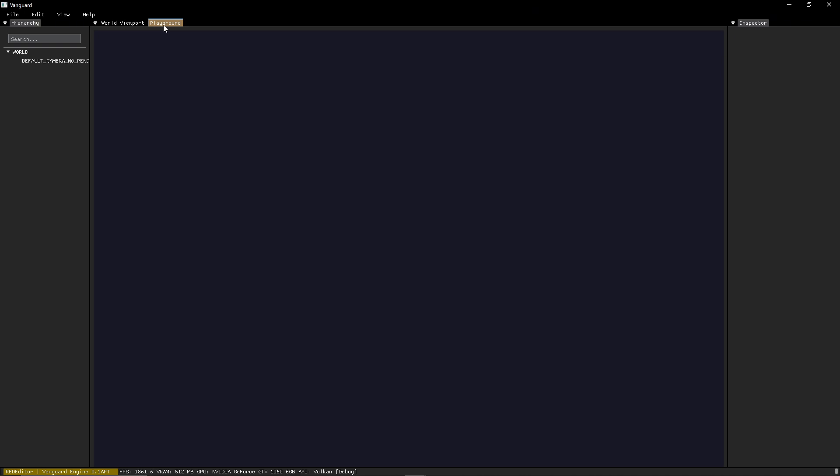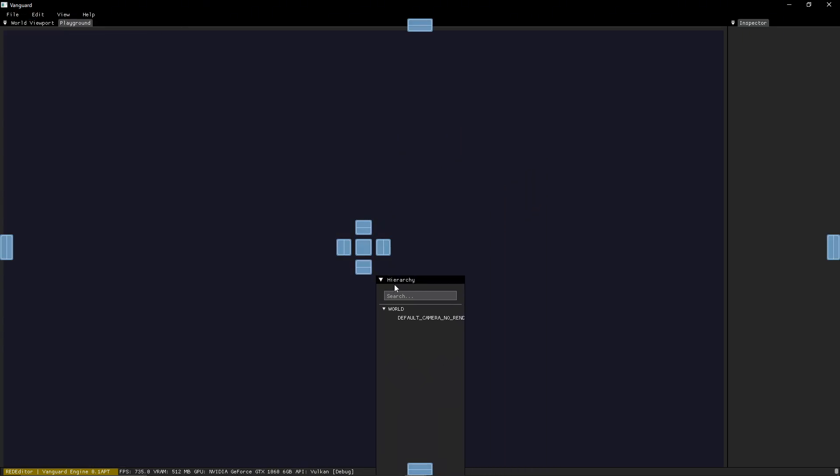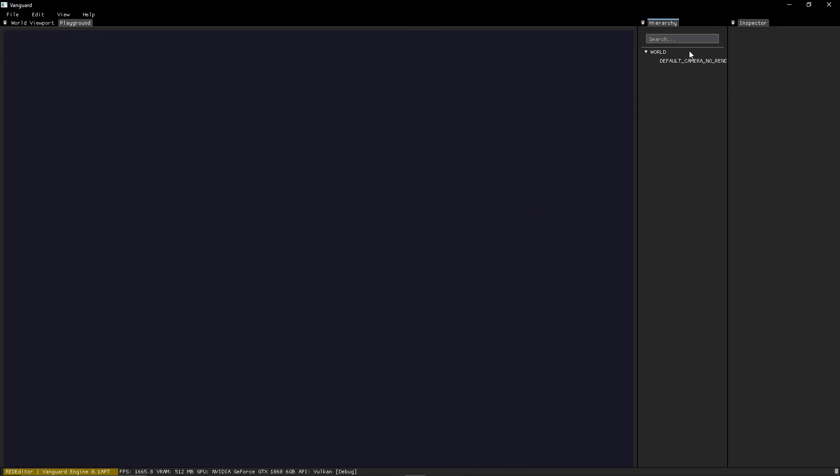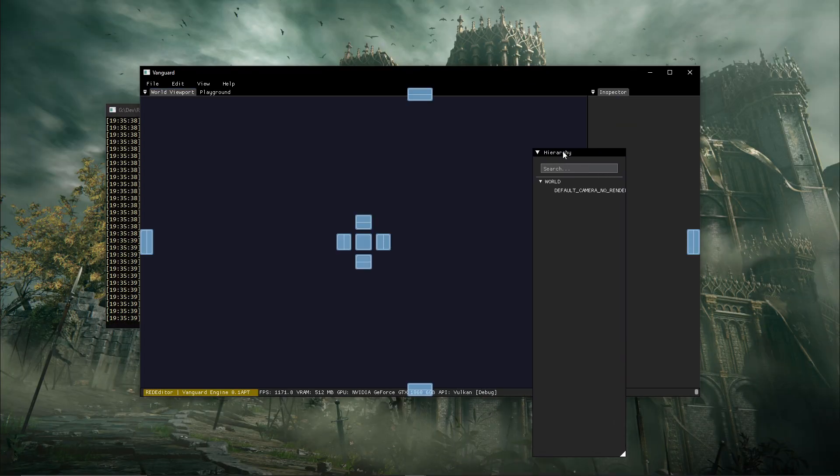So here is the usual layout you see in any game engine editor. You have a hierarchy, the world viewport, the playground, which is like the game view in Unity, and you have the inspector. You can drag any viewport and place it wherever you want. The editor is very customizable in terms of layout, or you can move it out entirely to become its own window if you like.